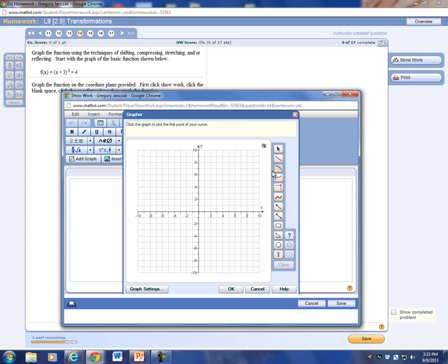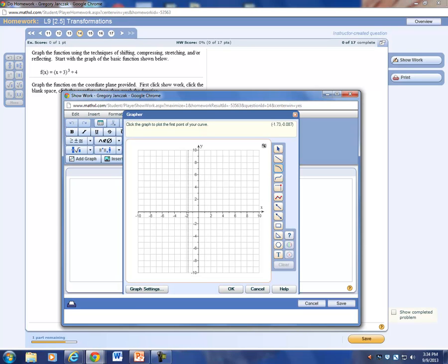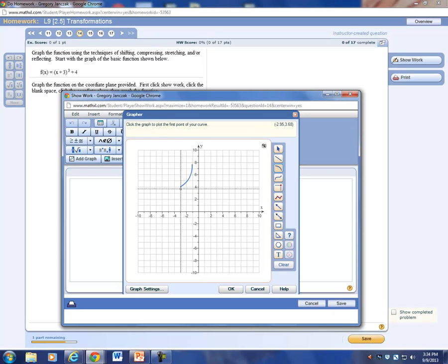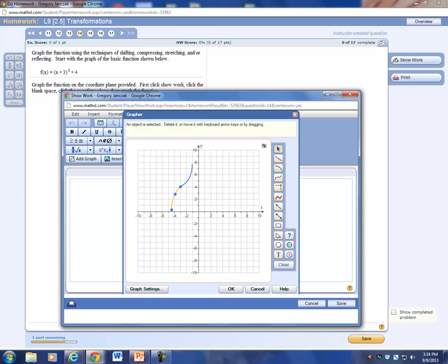Click the curve. We said this is left 3, up 4 — so 1, 2, 3 to the left, and 1, 2, 3, 4 up. Click the curve again, start at the vertex, go down one and then one more. There's our vertex — curves up, curves down.